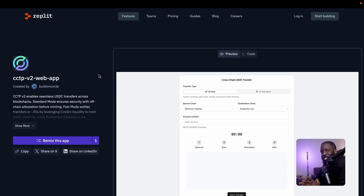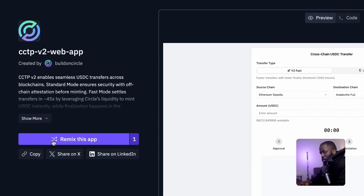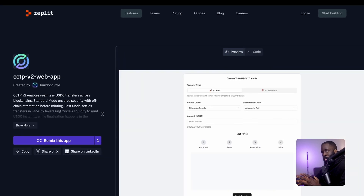Welcome to the demo. I'll be showing you how CCTP v2 works. In the description below, there's a link to a sample application. You want to click on the link and fork this repository by clicking the purple button on the left side to remix the app. That makes the application available in your Replit workspace, and you can also download it locally and test it on your local machine.